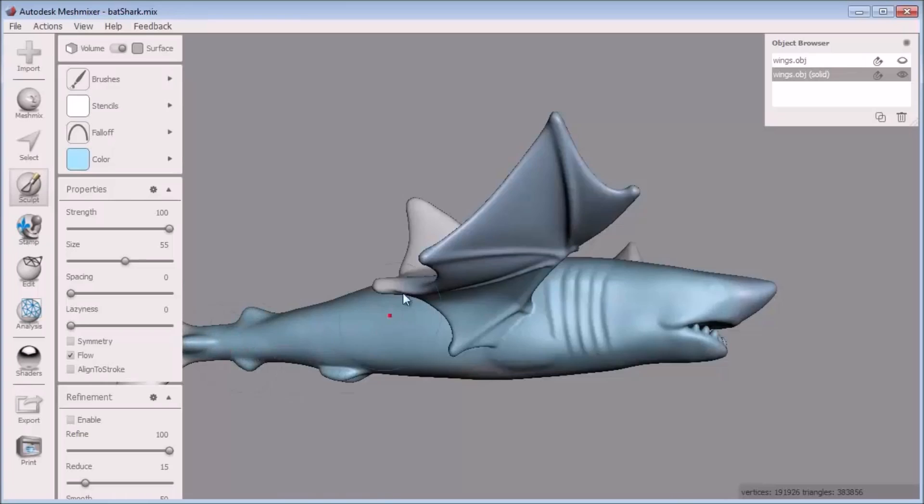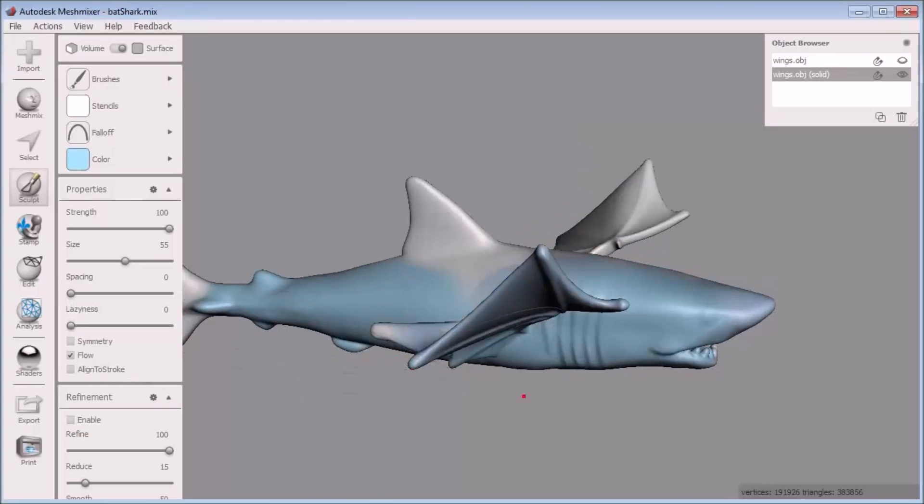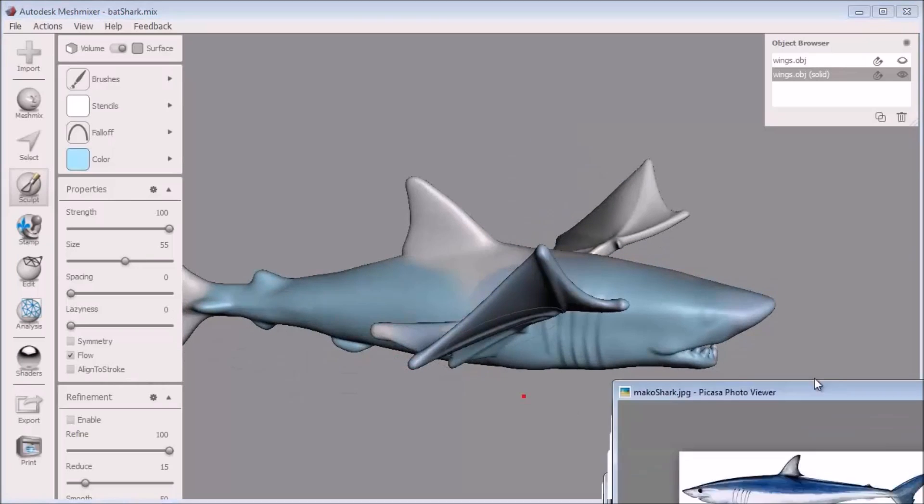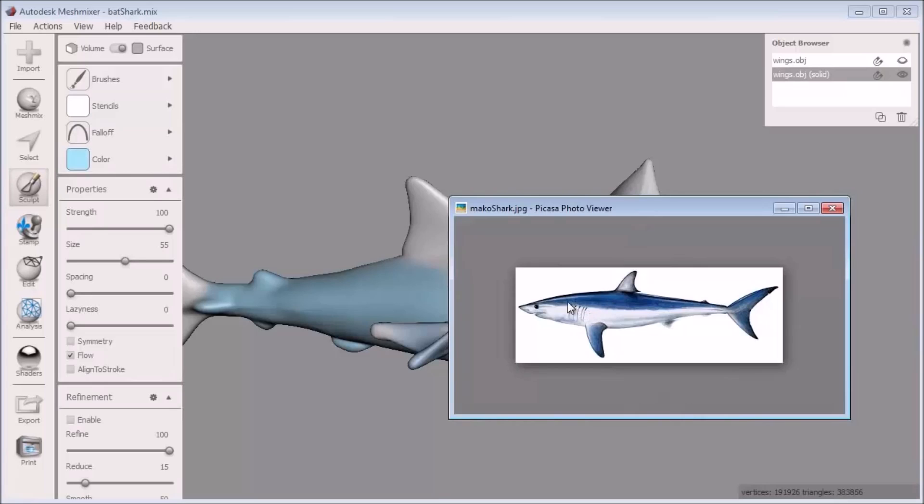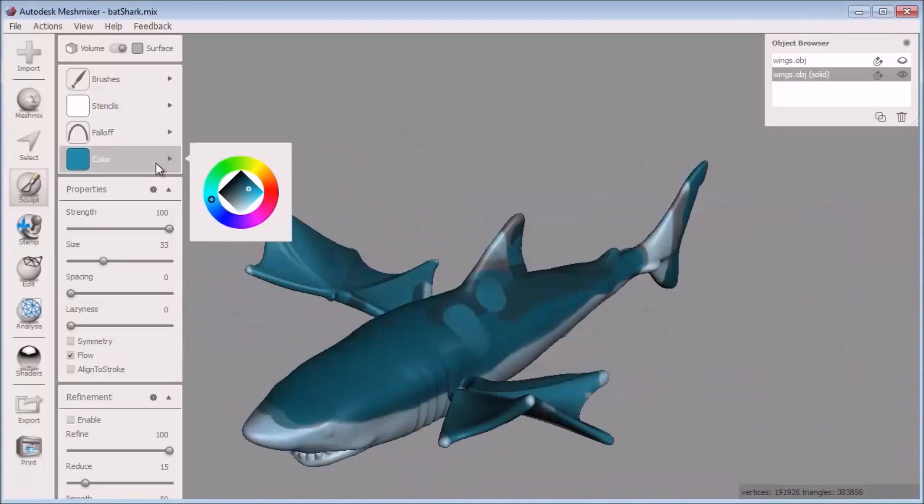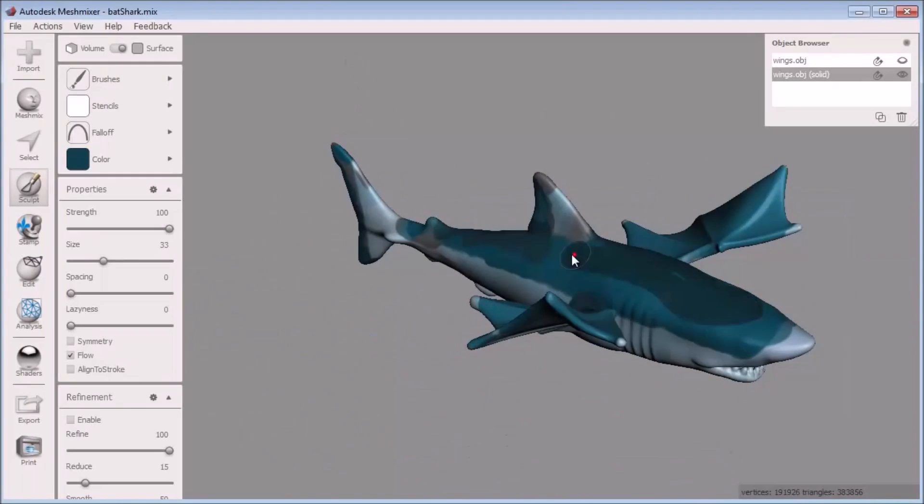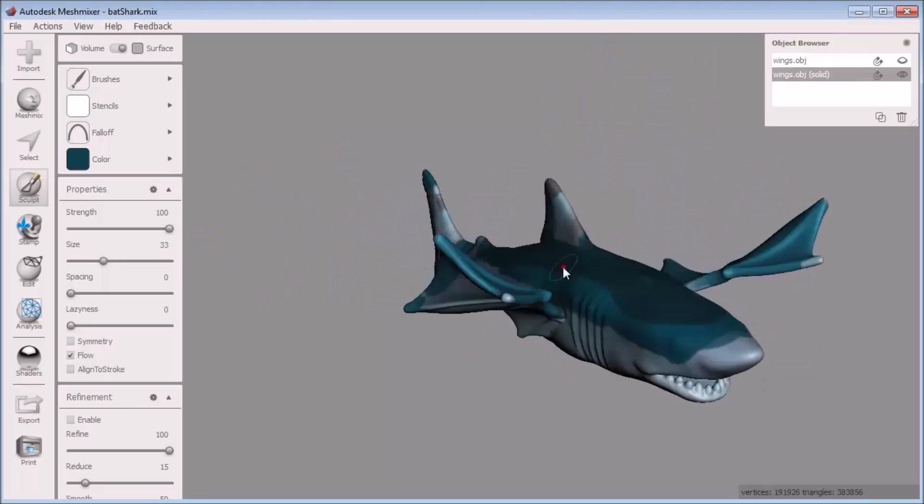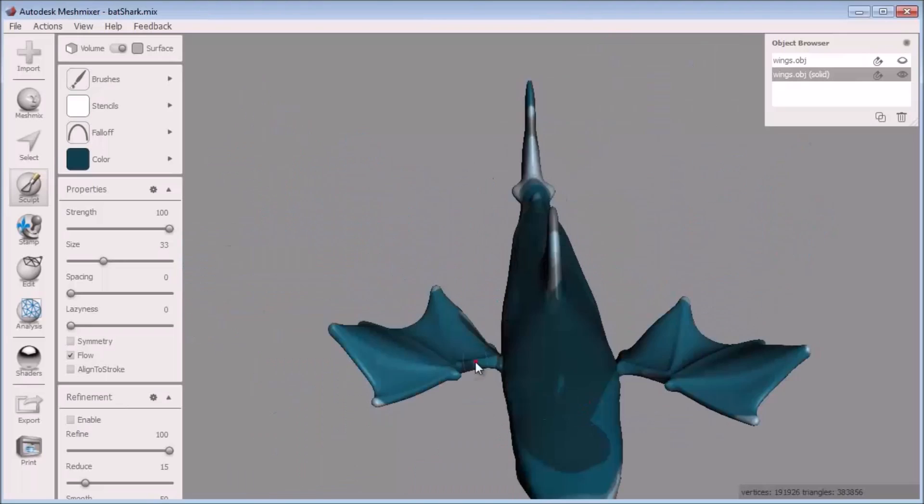Looking at some reference imagery of a mako shark, I can see I want to add a darker color on the top of it. I basically want to fill out these sections of color and then I'll blend them together with the smooth color brush afterwards. Here I add in the grays and dark blues I see in the reference image.